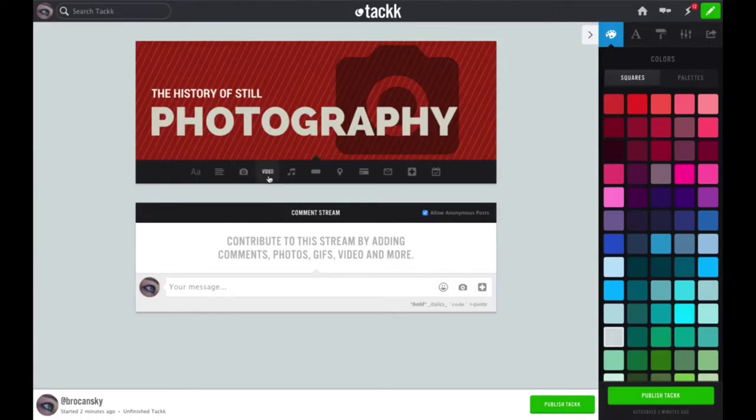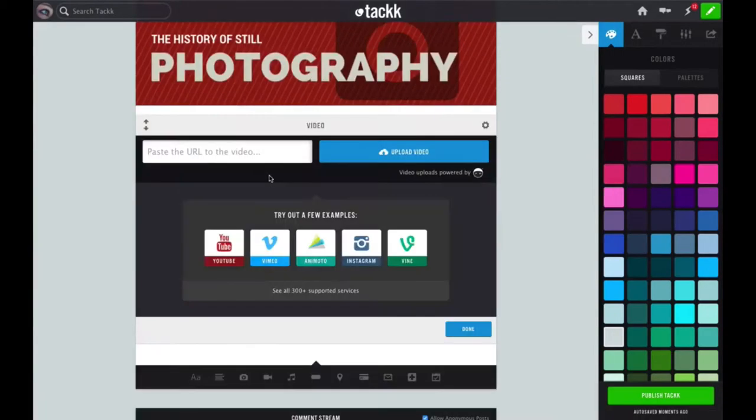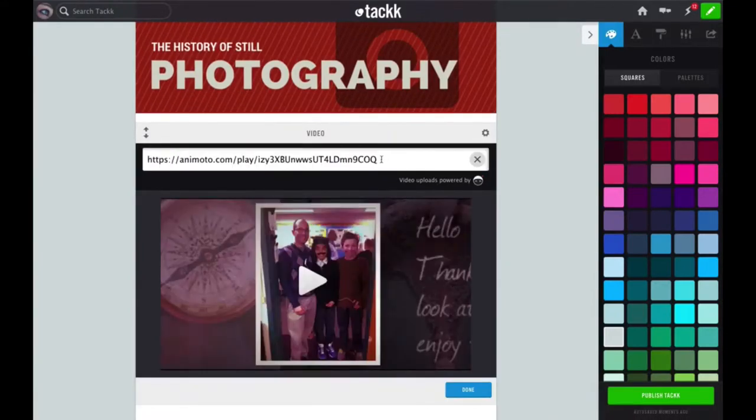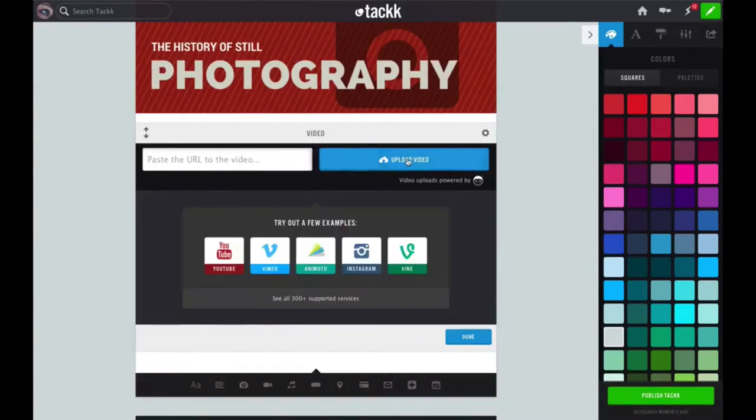Locate the video that you want to embed and click on it. On the right side, click on link, then click copy to clipboard. The URL is now copied to my clipboard and I can now go back to TAC.